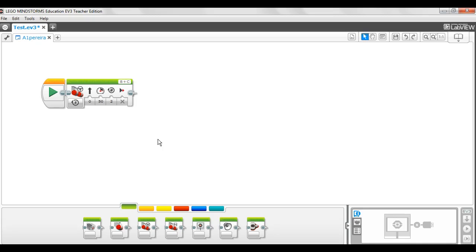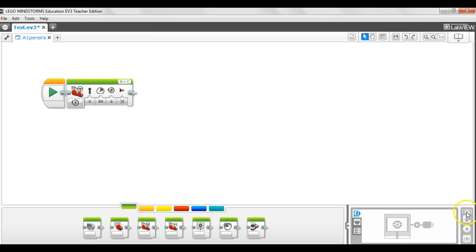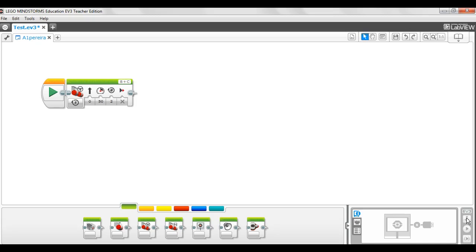Once you are finished programming your robot, you're going to need to plug your robot into the computer via the USB cable. Once that is done, this will no longer be greyed out. This will show as black and you are going to click that download button to send your program to the robot. The robot will beep once it's downloaded and then you can take it to the floor or the table and run it and see what happens. Good luck.